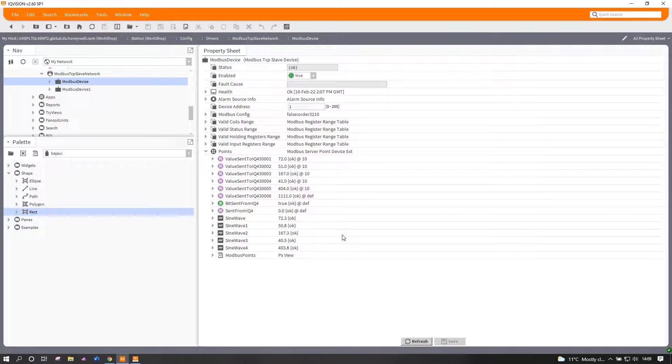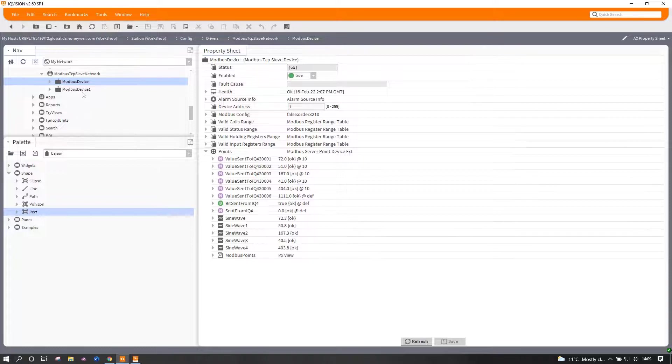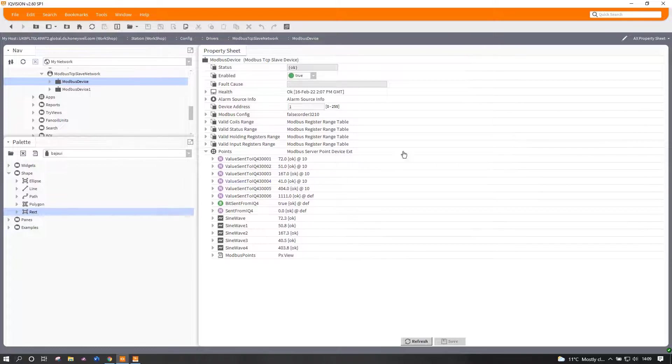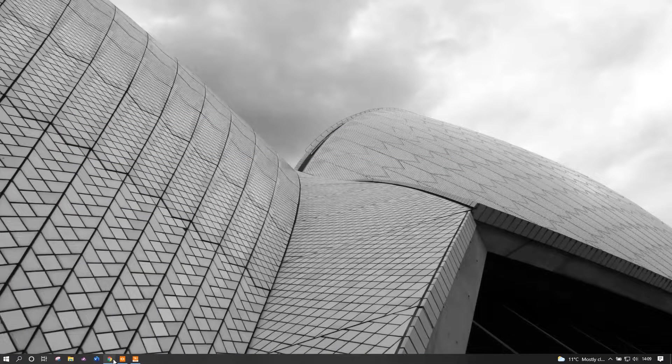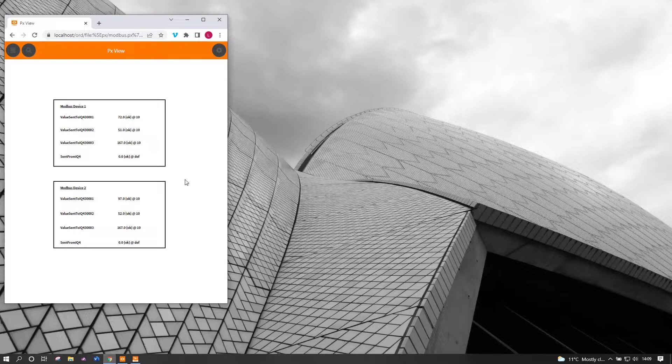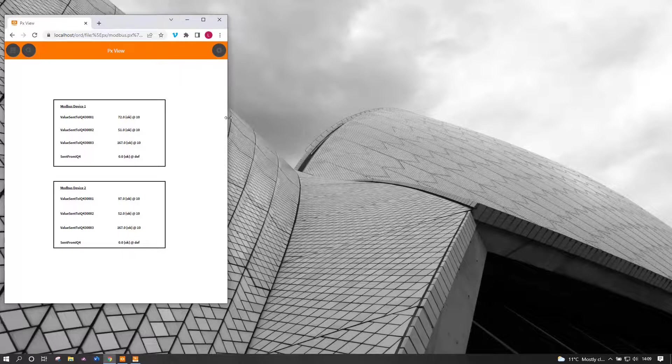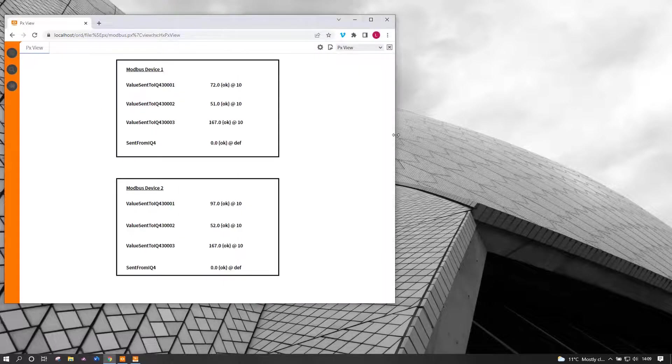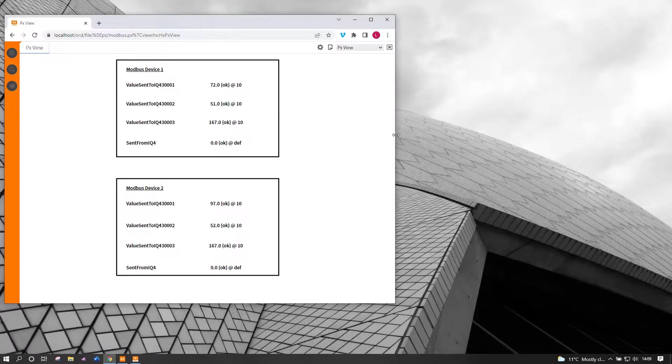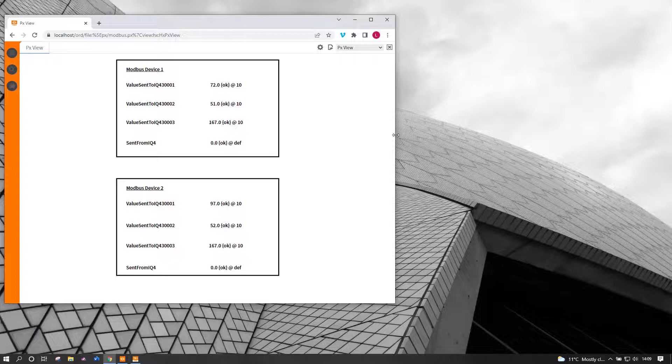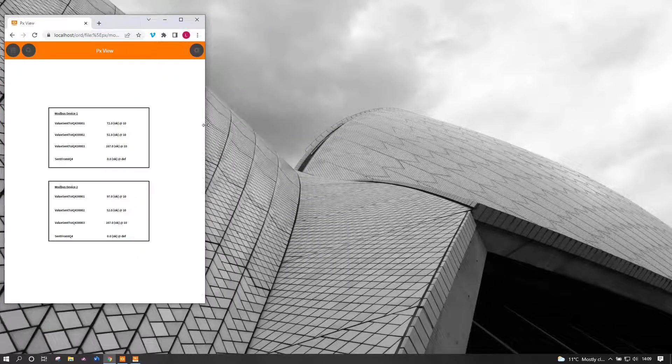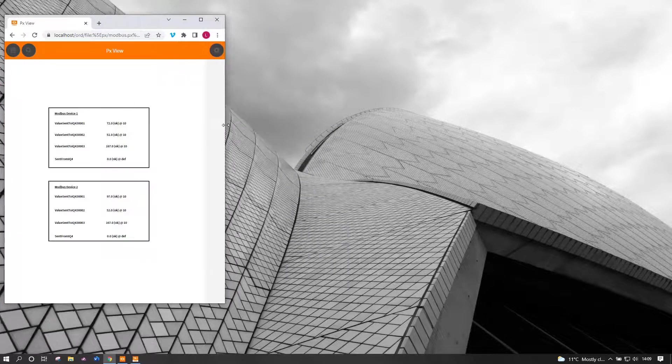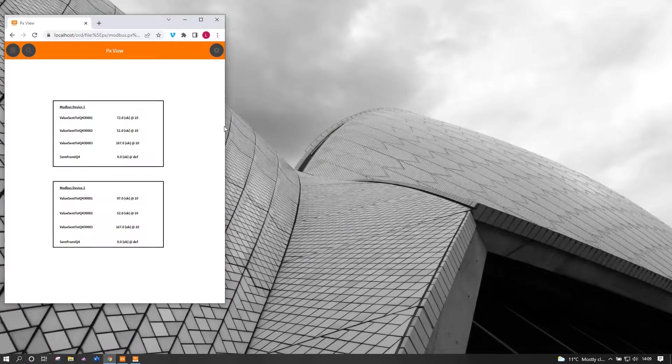If I show you IQ Vision, this is it. As I said, there are two little Modbus devices set up. They're virtual Modbus devices with some values. Those values are what we're going to be picking up in the IQ4. Just to help, I've got a little web page which shows the various values that we're going to be picking up from those two devices.